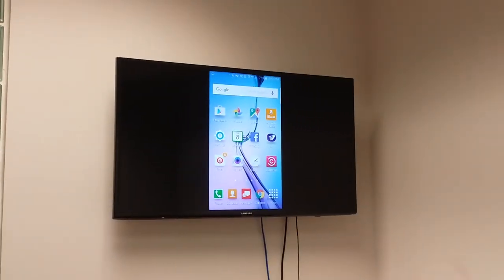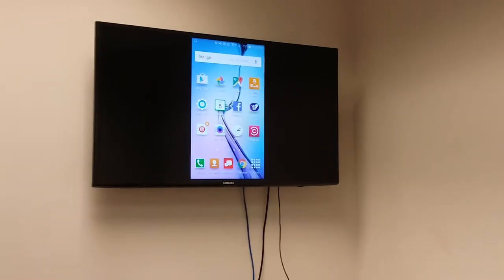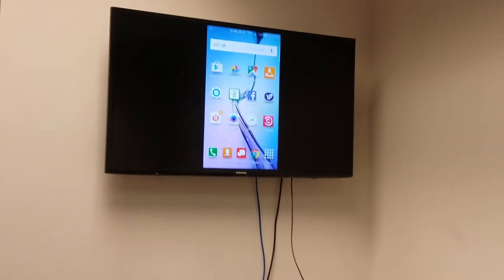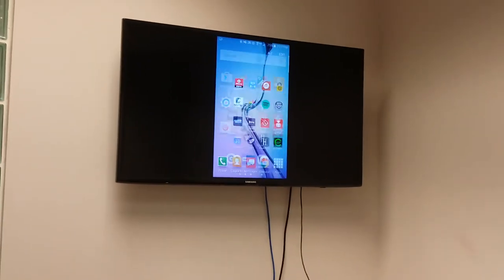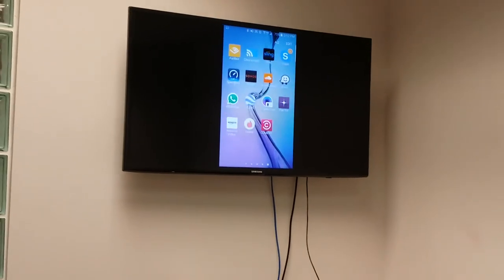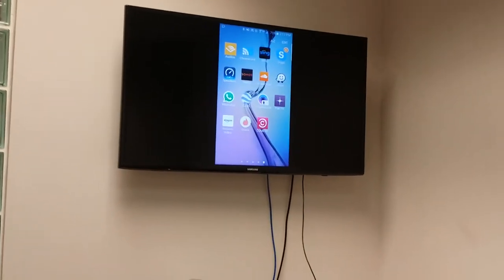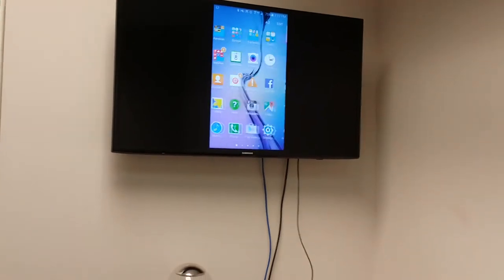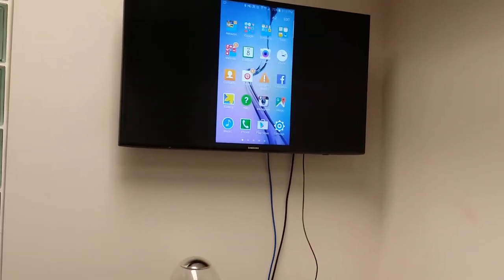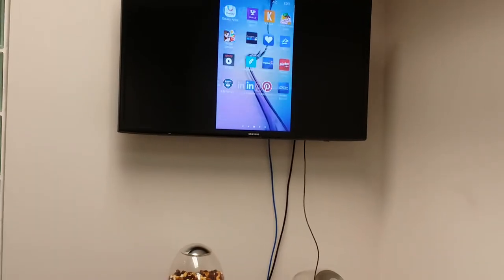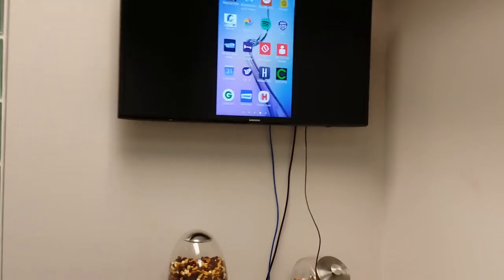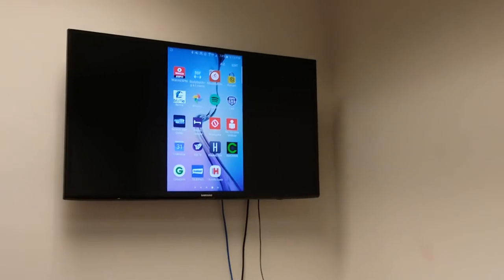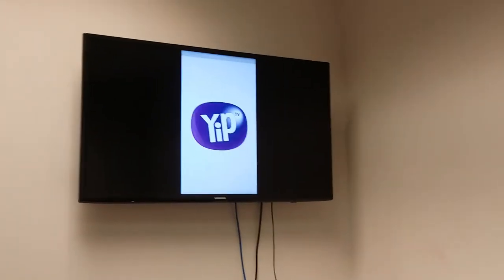With that said, we can look up at the television and see that the TV and the phone are actually connected. Now we're going to go to our Yip TV app, locate it, and open it.